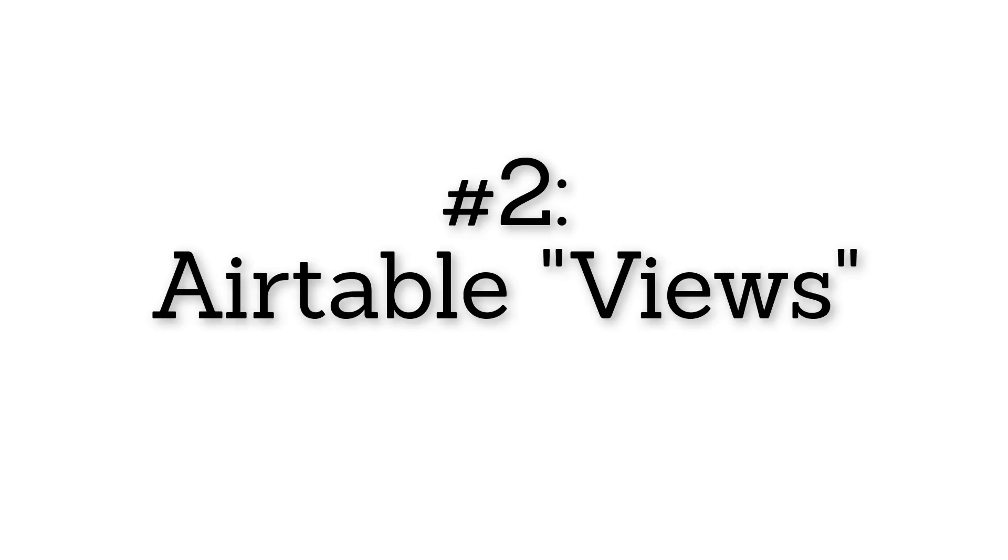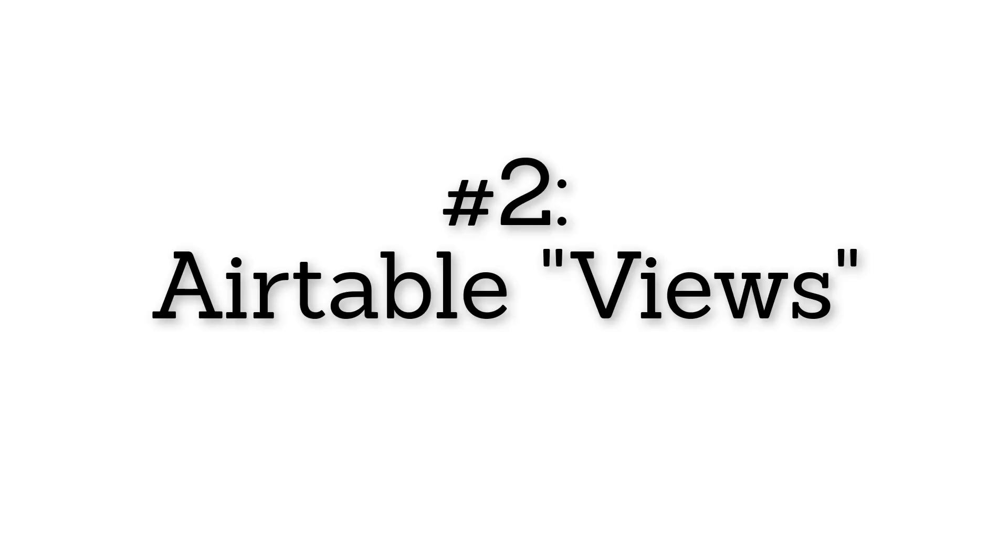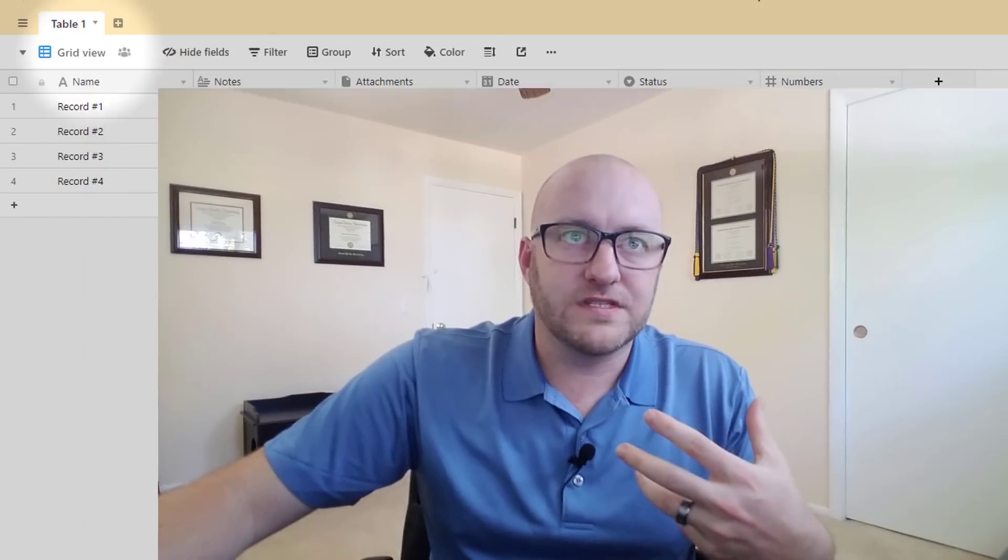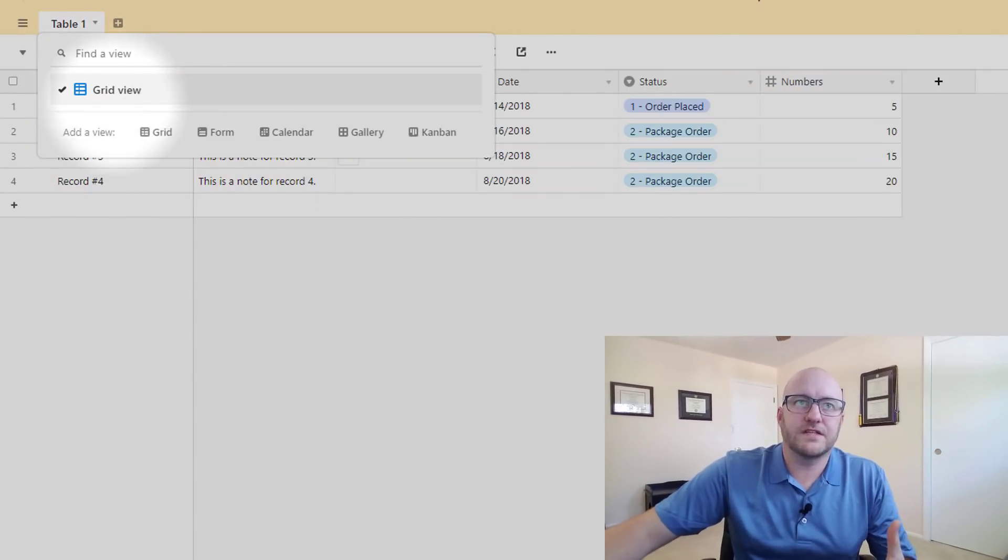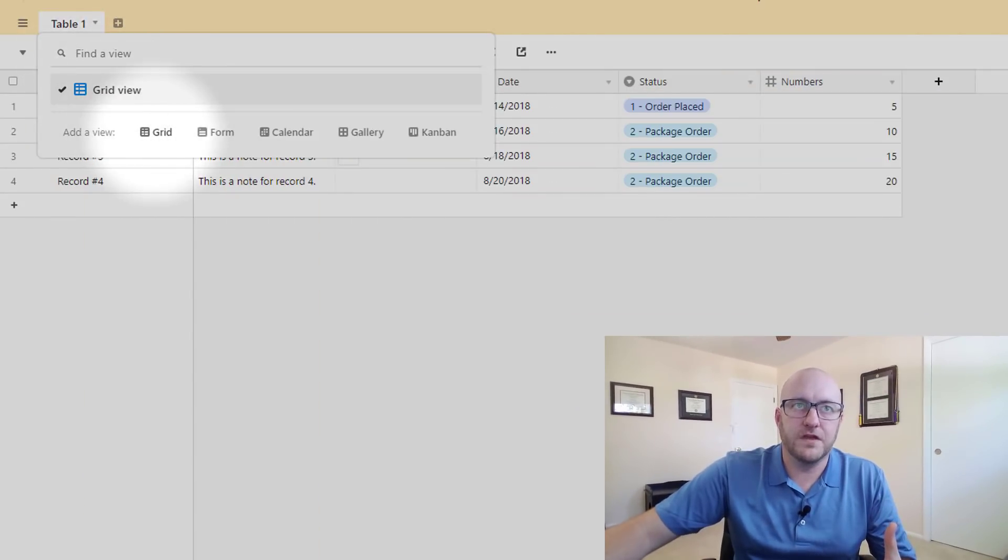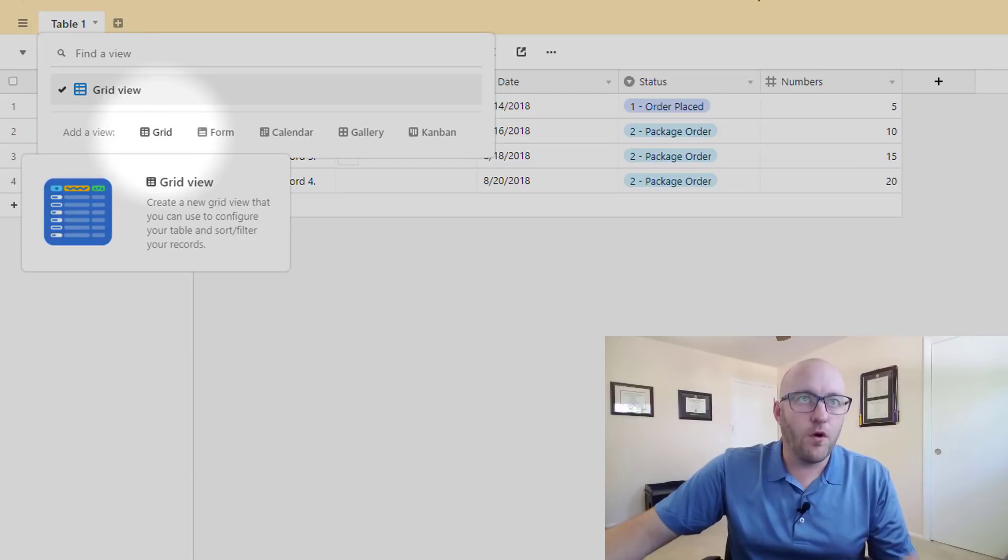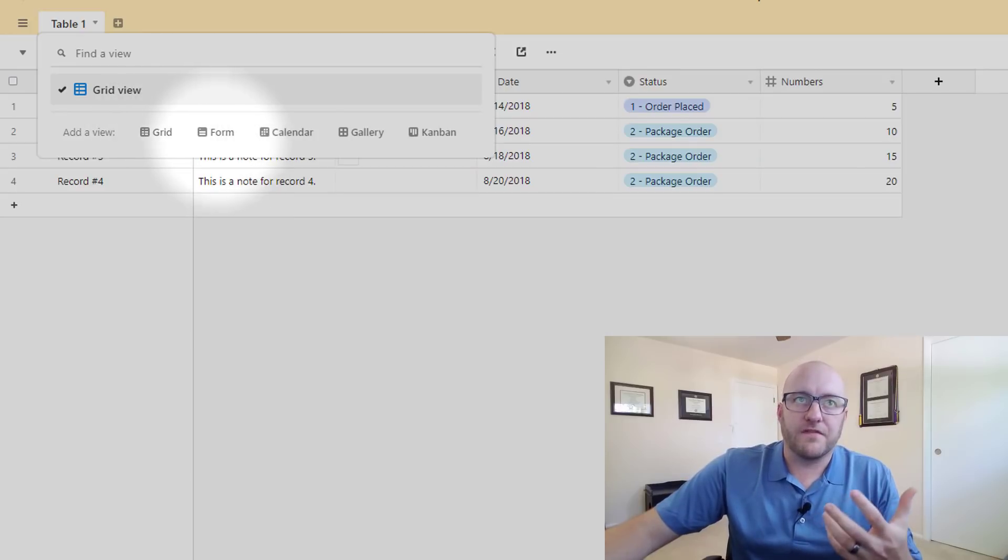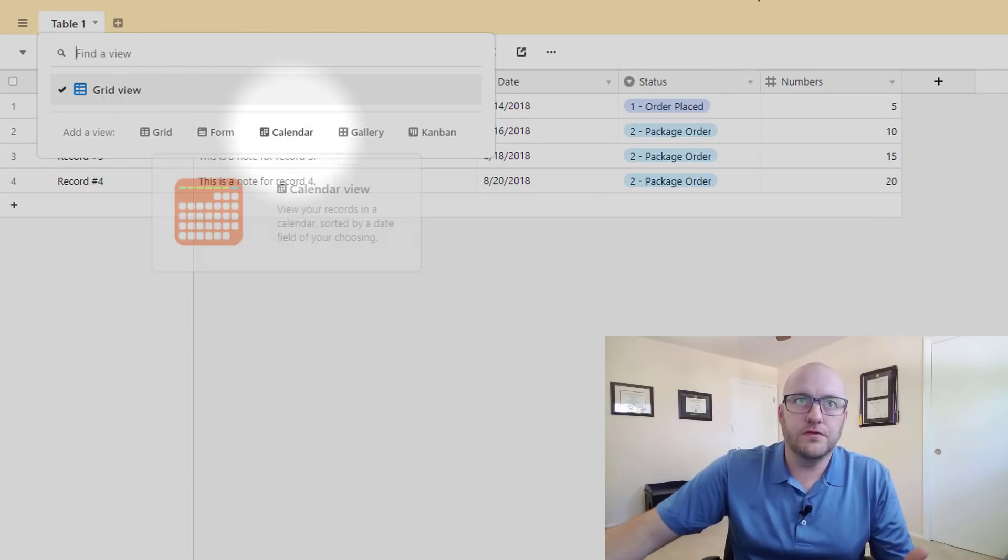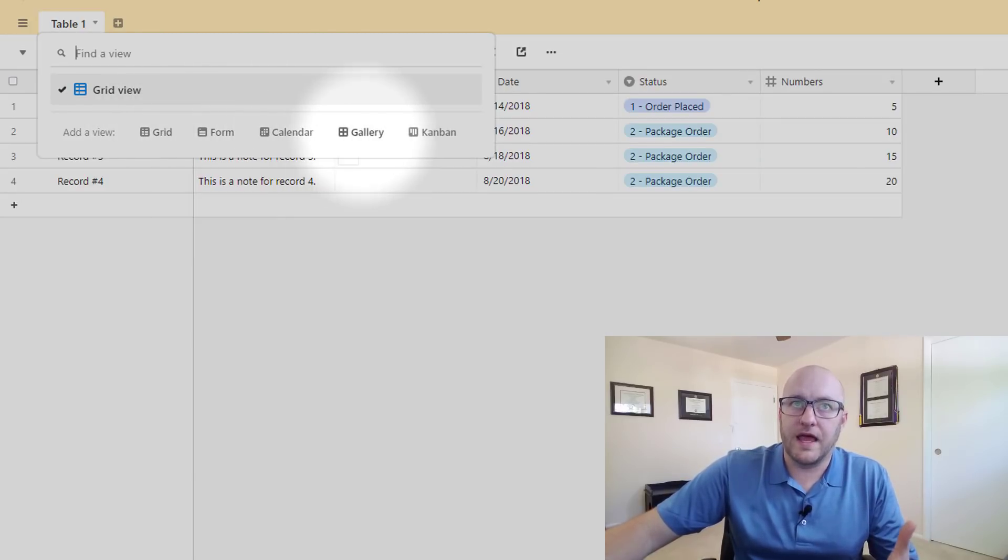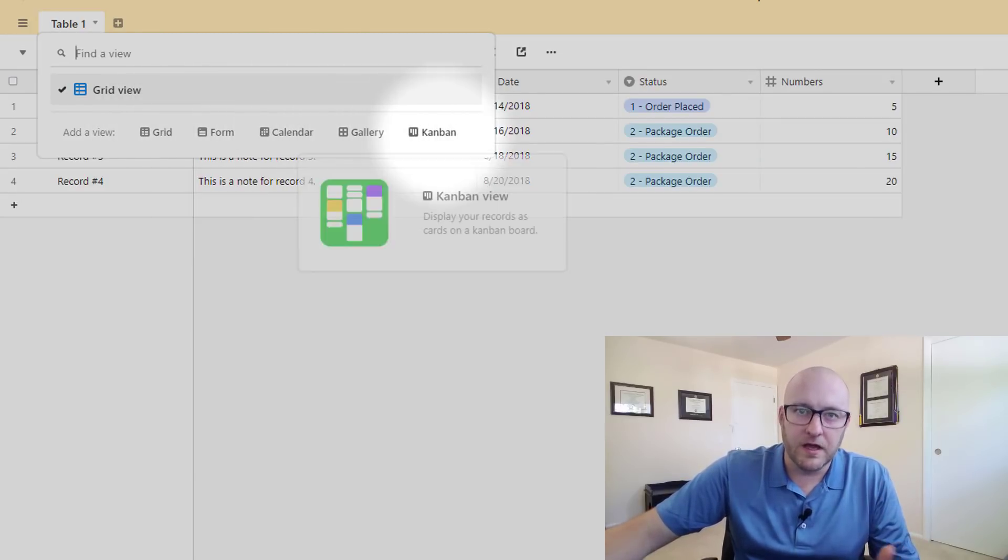Alright, so continuing to work backwards, my number two favorite thing that Airtable does that beats out similar systems is the view system that they have. So in Airtable your standard form is this grid view which looks very similar to Excel, very similar to Google Sheets, but Airtable offers a bunch of different types of views. You have the grid, you've got a form, you have calendar view, you have a gallery and a Kanban.